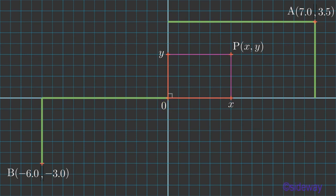In other words, each point is assigned a unique coordinate pair, and the coordinate pair of a unique point is given a unique real number pair.